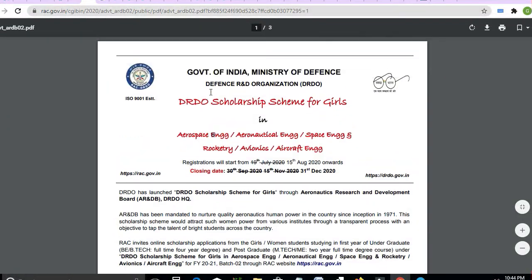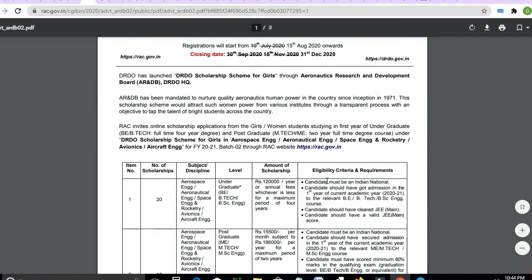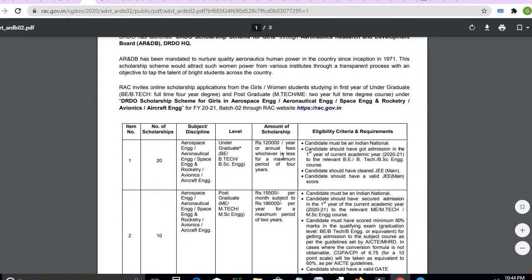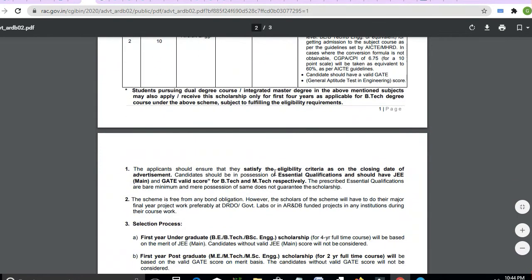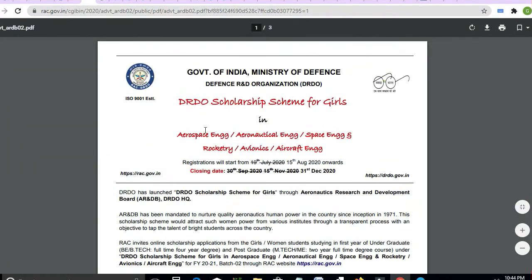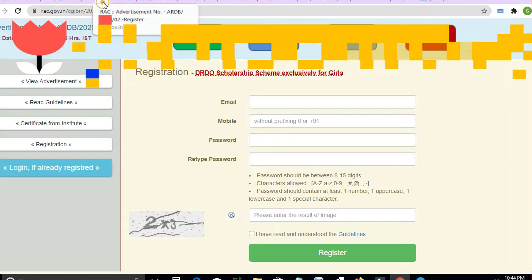There is also a girls' scholarship for DRD. The deadline is from 15th November to 31st December. It is a fantastic scholarship provided for girl students. Friends, you need to apply for this.